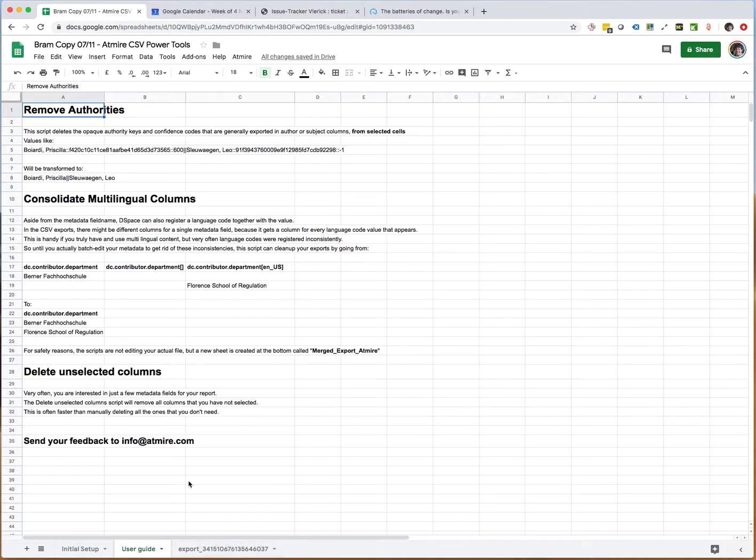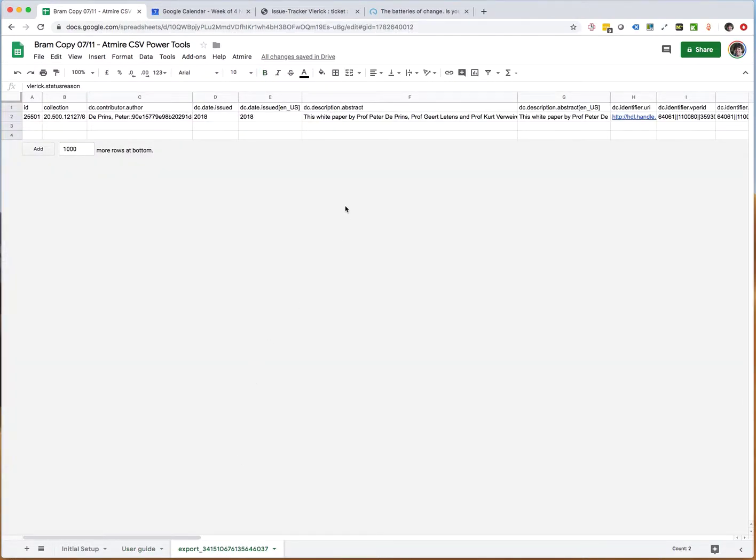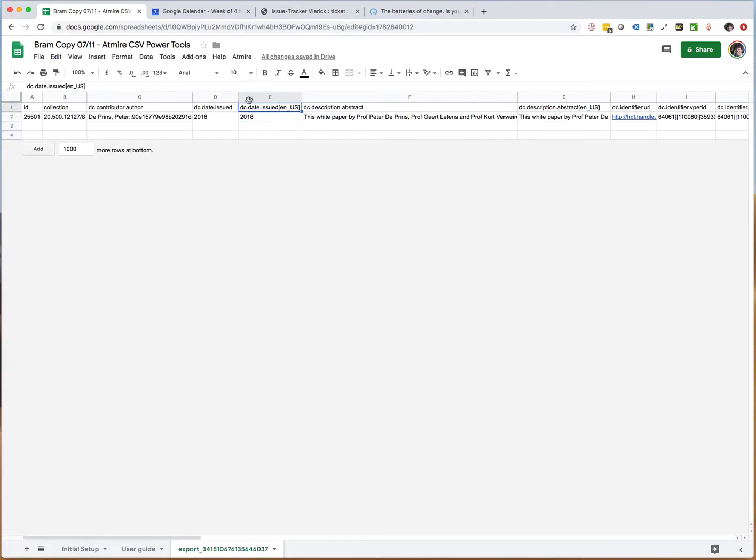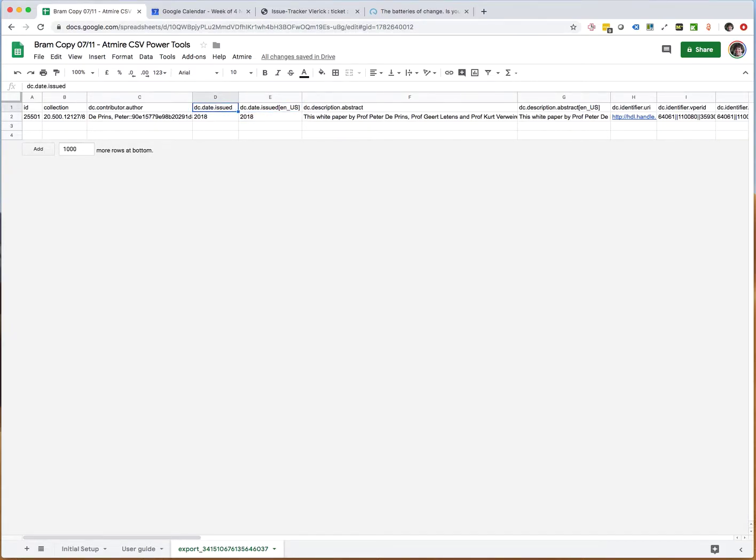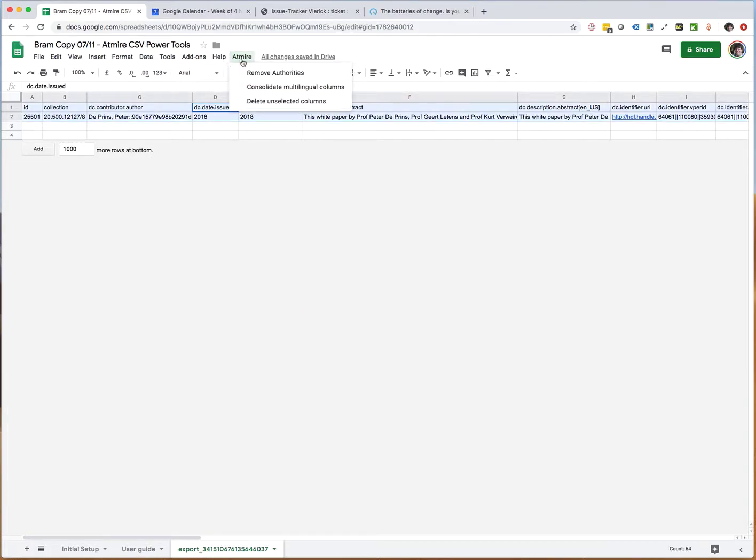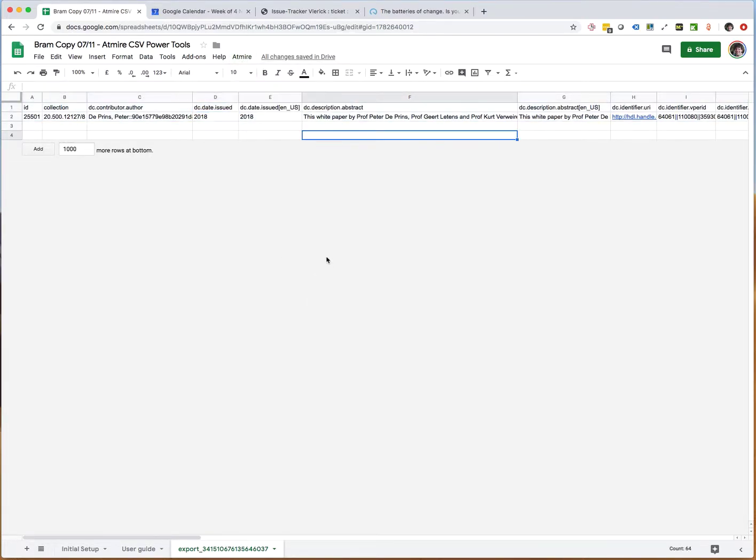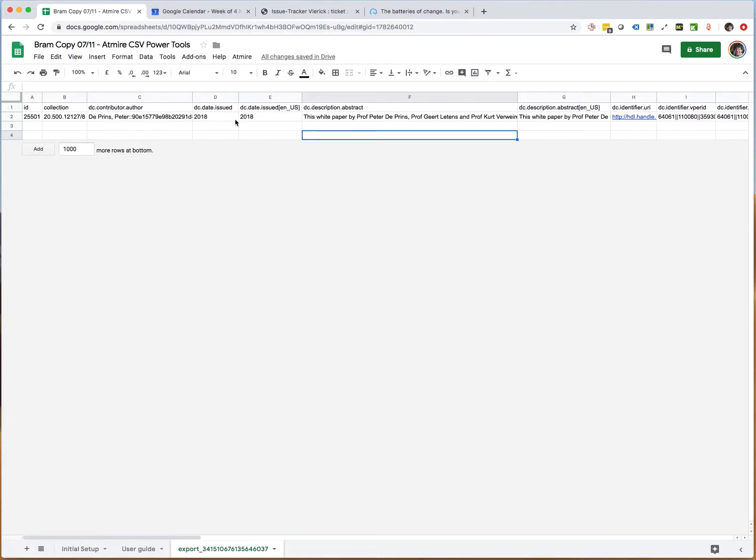For reporting purposes, if you already have the situation where you have some fields appearing with or without language codes, you can use the feature that says consolidate multilingual columns. The result is that you only have a field left without the language ID.